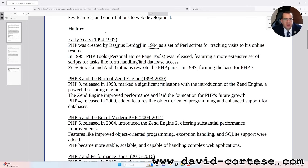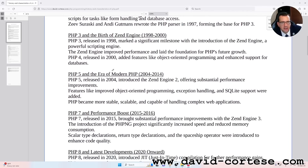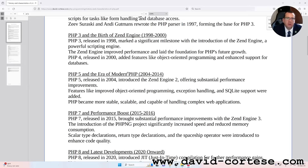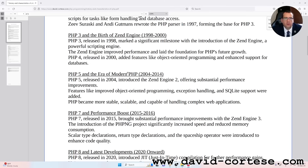PHP 3 and the birth of the Zend Engine, 1998–2000. PHP 3, released in 1998, marked a significant milestone with the introduction of the Zend Engine, a powerful scripting engine. The Zend Engine improved performance and laid the foundation for PHP's future growth. PHP 4 was released in 2000 and added features like object-oriented programming and enhanced support for databases.